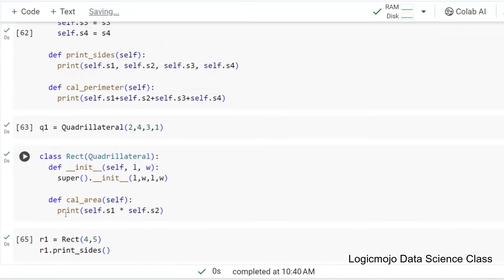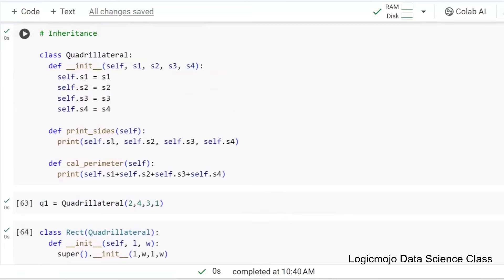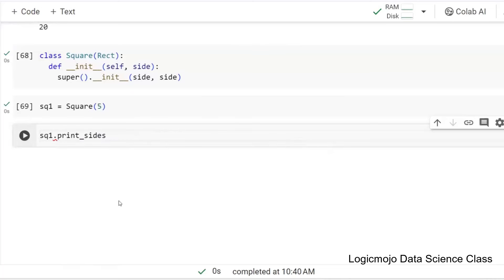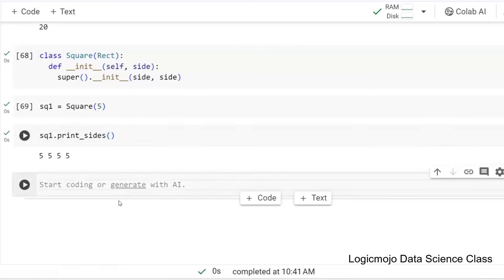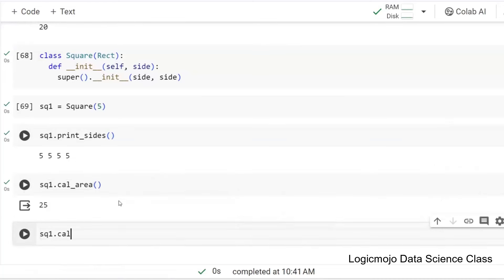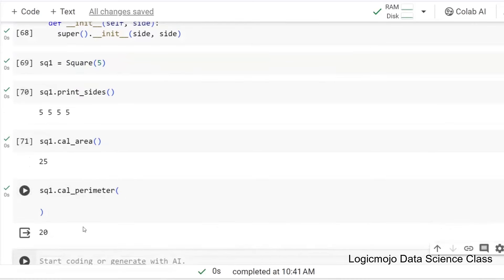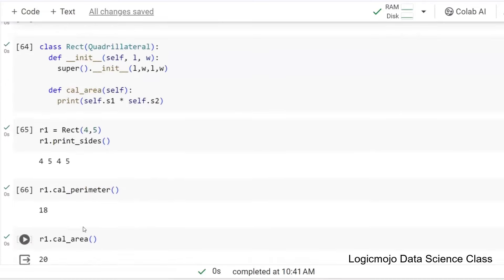So sq1 is a Square with side 5. I haven't added any method in Square, so it will inherit calculate_area, print_sides, and calculate_perimeter — all the methods. You can see everything is available: sq1.print_sides(), sq1.calculate_area(), sq1.calculate_perimeter(). All the methods are there. This is inheritance.